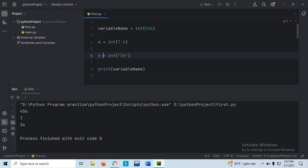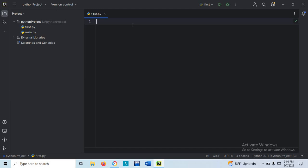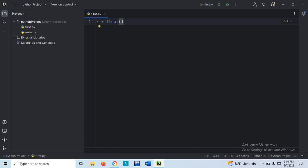Because we have specified that this 34 will be integer. Not only integer, we can specify float and string also. Let me remove the previous example. For float: x equals to float(2) — we write 2 inside the function. Similarly y equals to float, and I write a float value like 2.8.